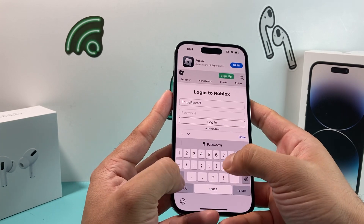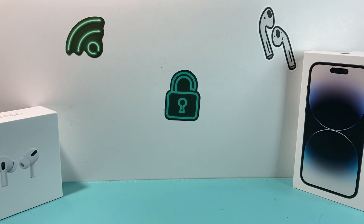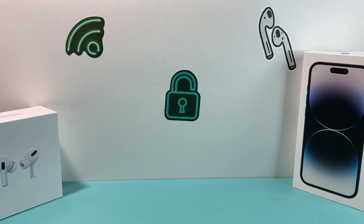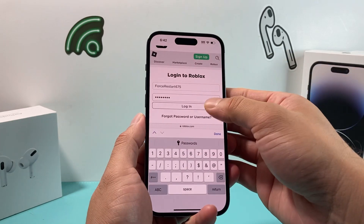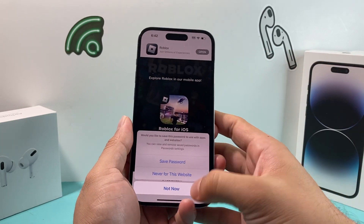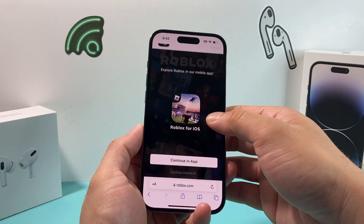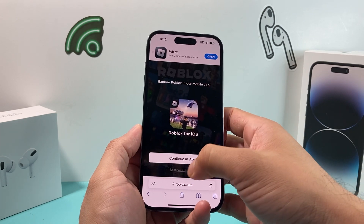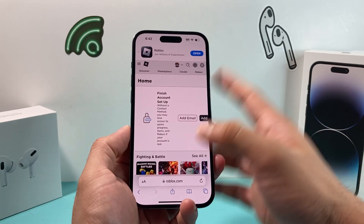I'll go ahead and sign in to my account — I'll cover my password really quick. Once you enter your username and password, you can pretty much get in. Again, you're going to want to use in browser, so just continue there.